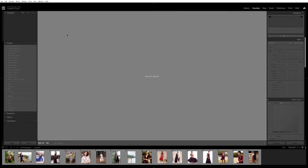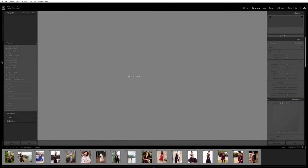Go to Develop, and here on the left panel under the Navigator you're going to see the Presets tab. If you don't see the presets, it means it's hidden away — simply click here to expand this tab.